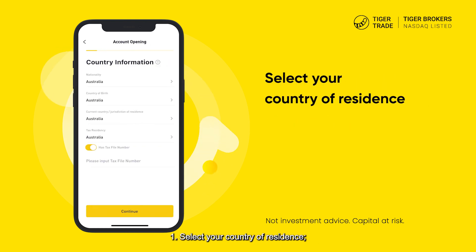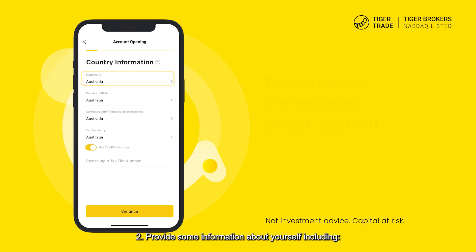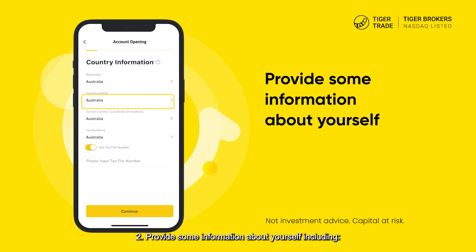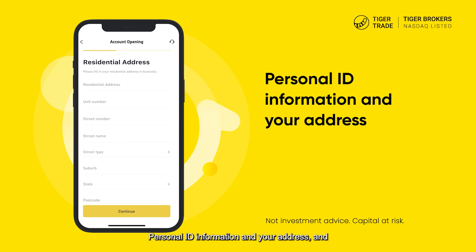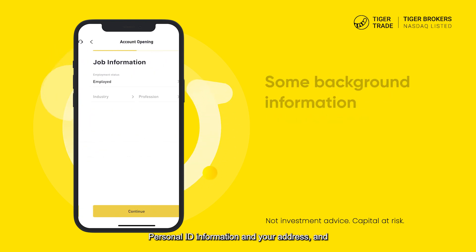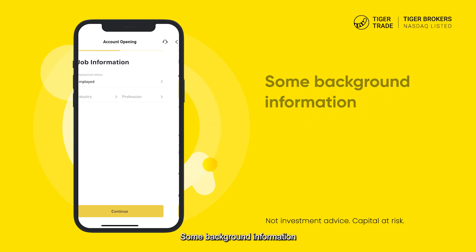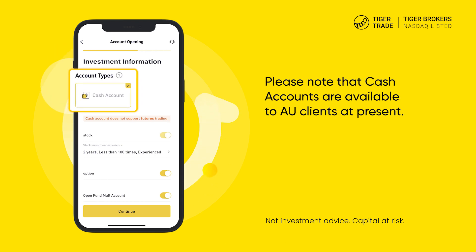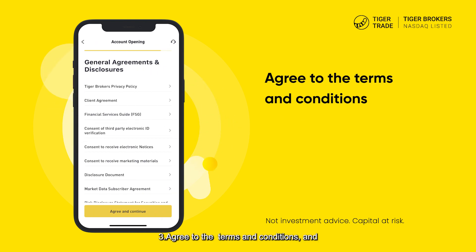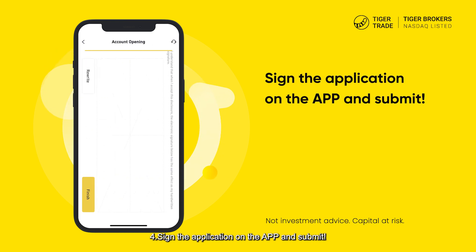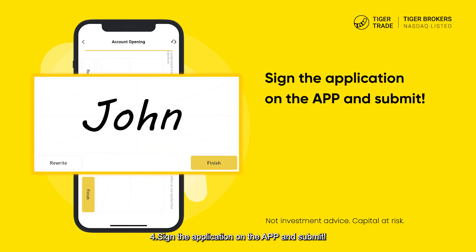The steps are as follows: 1. Select your country of residence. 2. Provide some information about yourself, including your tax file numbers, personal ID information, your address, and some background information. 3. Agree to the terms and conditions. And 4. Sign the application on the app and submit.